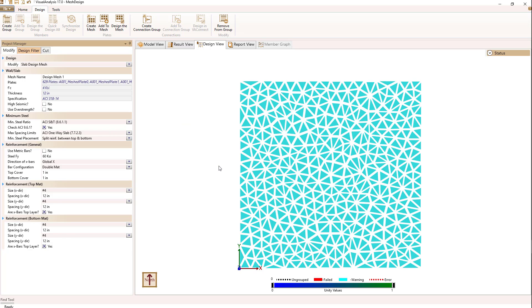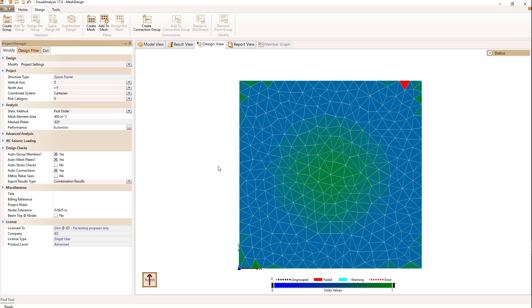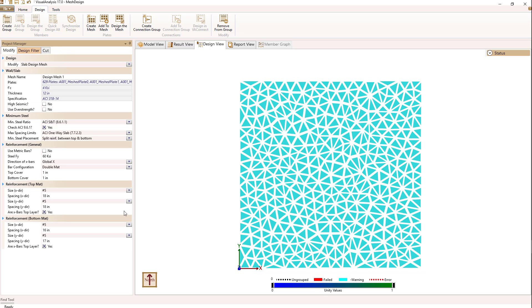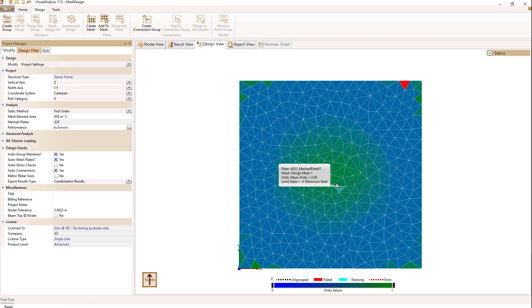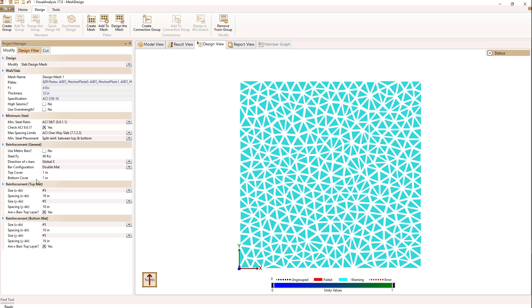I'll go ahead and select that, but I'm not totally happy with those 17-inch bars. So I'm going to fix that by selecting the mesh again and changing the Y spacing to 16 inches to match the X spacing. Now I have a design mesh where all unity checks are met and my final bars are the ones shown here.